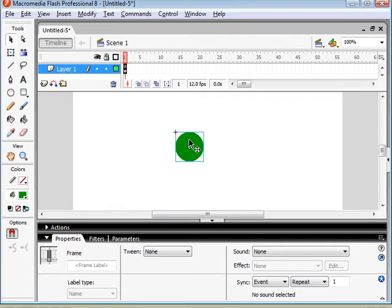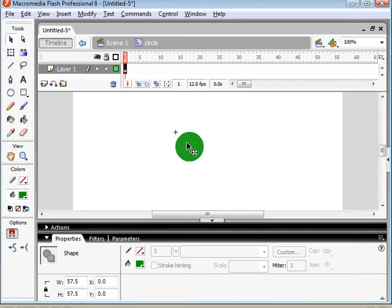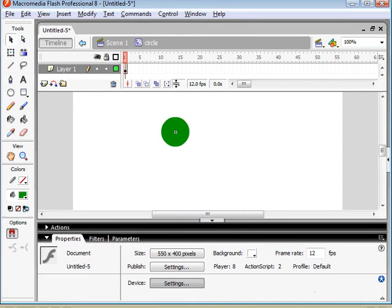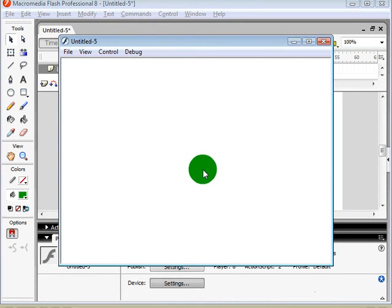We'd have to go into this movie clip and reposition our shape so that it is centered on that crosshair right there. So now if we test this movie clip, you'll see that it is at the center of our cursor.